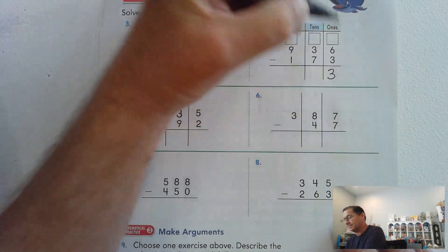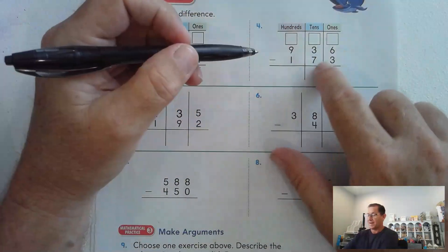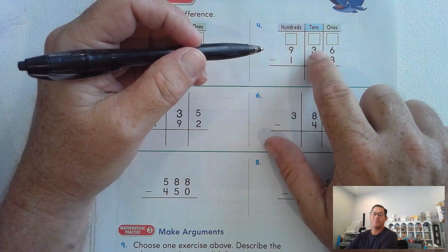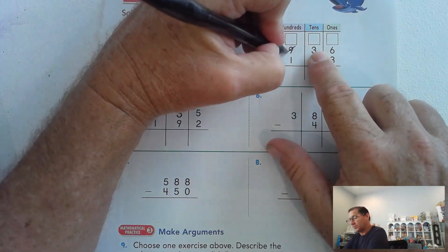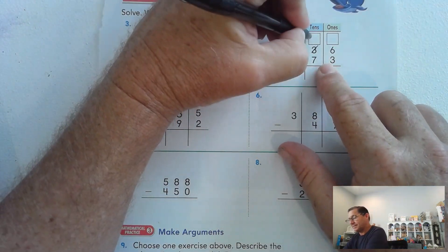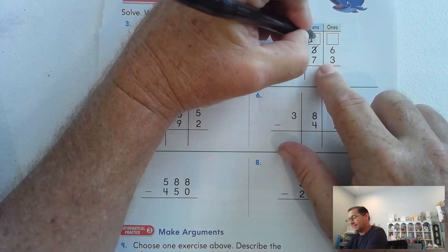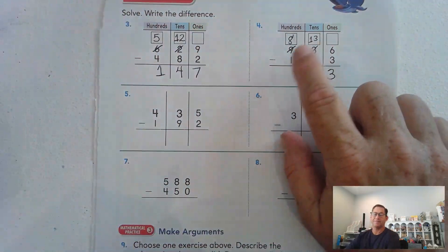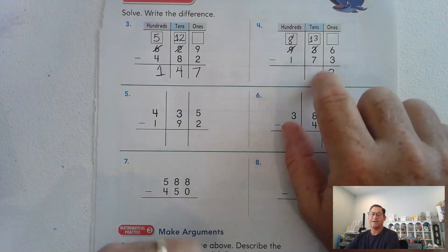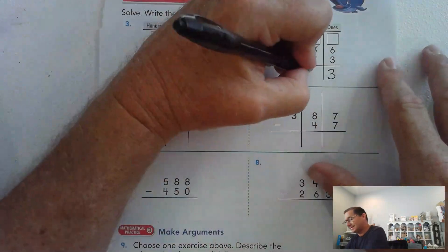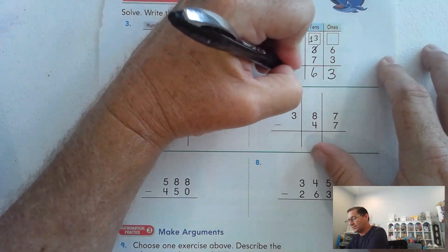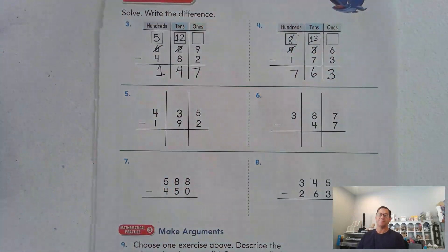Next: 936 minus 173. I can take 3 from 6 ones, but I can't take 7 from 3 tens, so I'm going to regroup one of the 9 hundreds and trade it for 10 tens. 13 minus 7 is 6 tens, and 800 minus 100 is 700. Answer: 763.